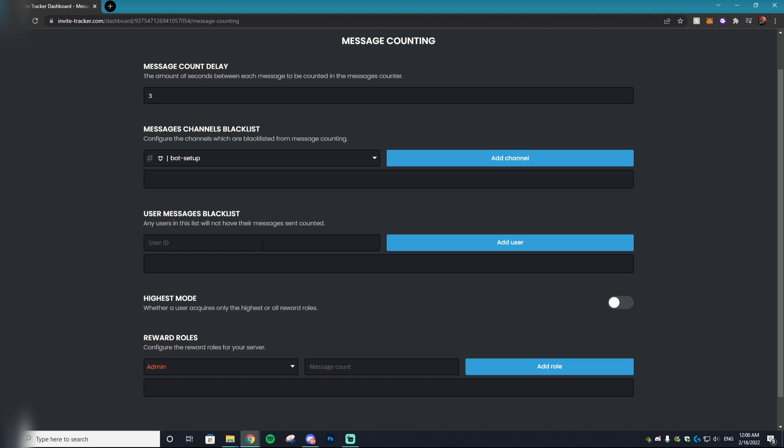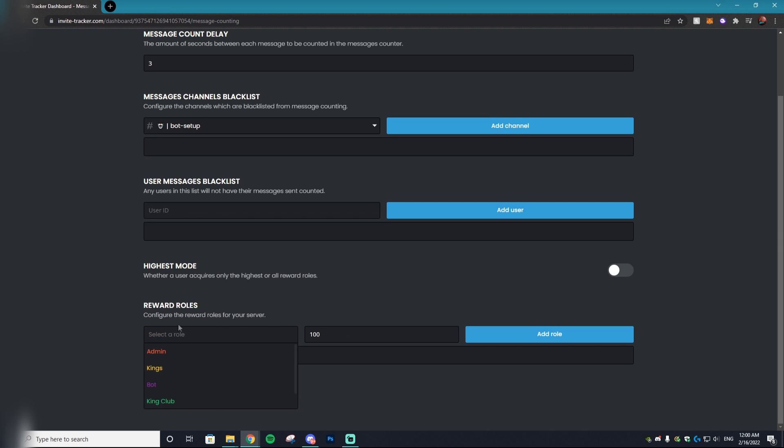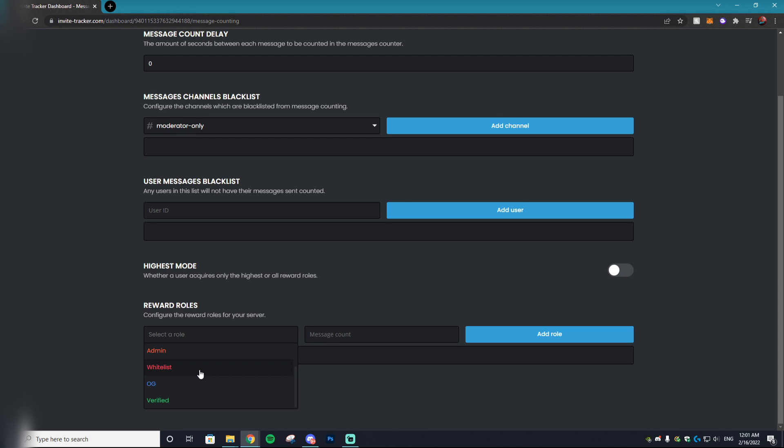You can also blacklist members that you think are cheating the system and not actually talking but using a bot, which I go over in my course how to set up that bot and how you can defend yourself from it. Here is the most important role: the reward roles. Essentially what you do is set a message count. For example, if someone hits 100 messages in our Discord server, they will receive the King Club membership. Obviously I'm not going to set that, but this is just to give you an idea. You set it to whitelist so they get a whitelist spot if they reach 10,000 messages, then hit add role.